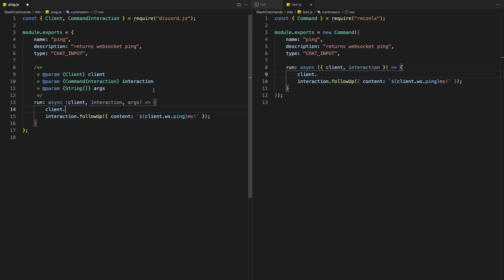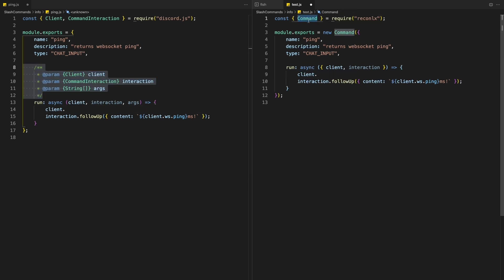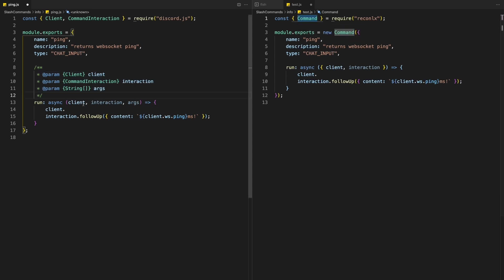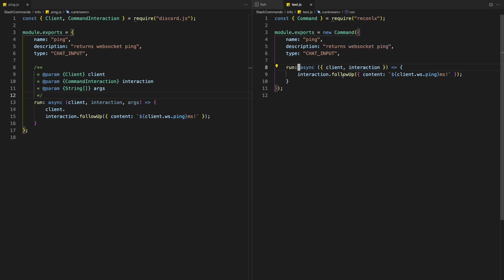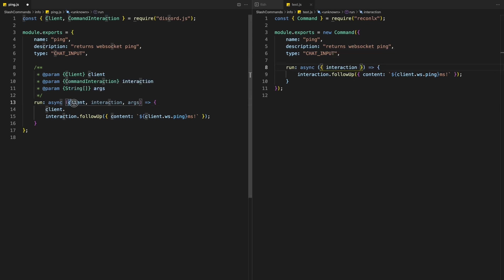The first advantage is we get IntelliSense and we don't need to do this anymore. We just need to have a single import. The next thing is we only need to use required properties in the run function. So as you can see here, if I don't need the client, I can just remove it and I only can have interaction.